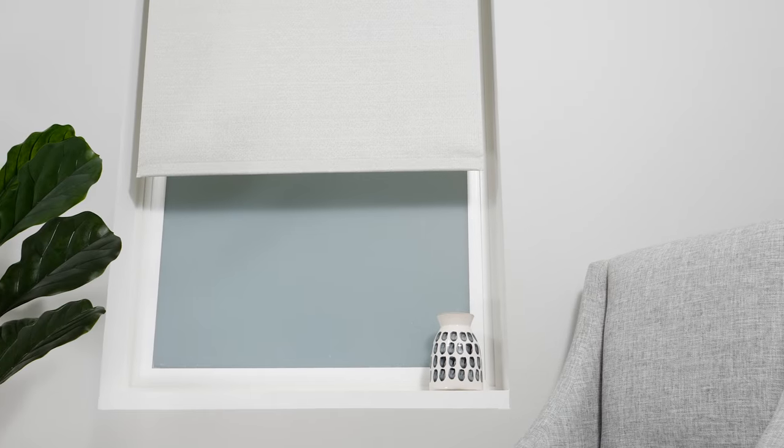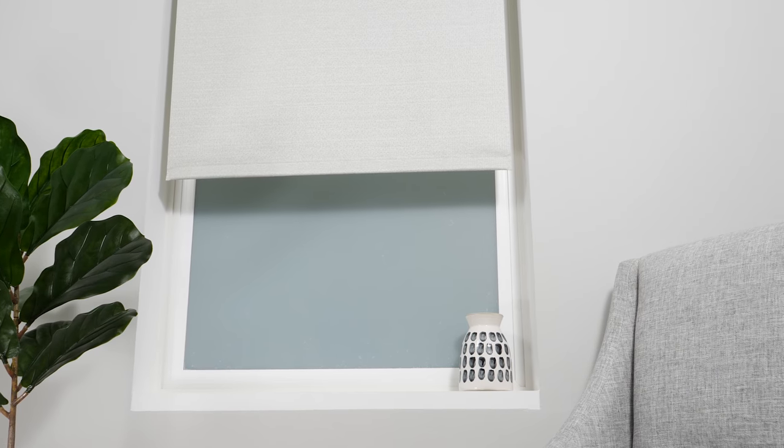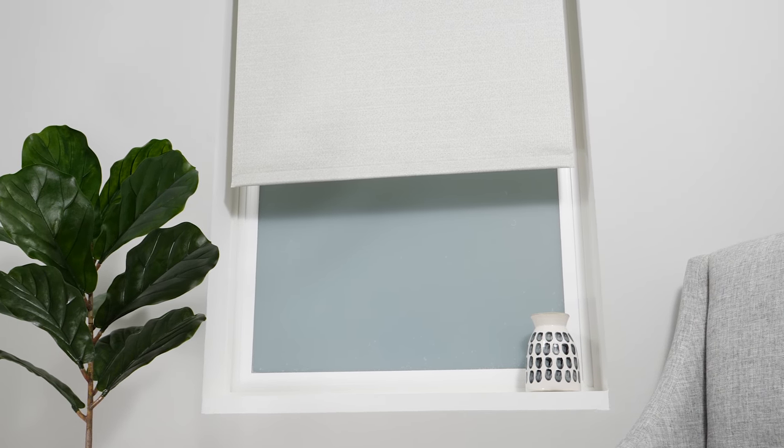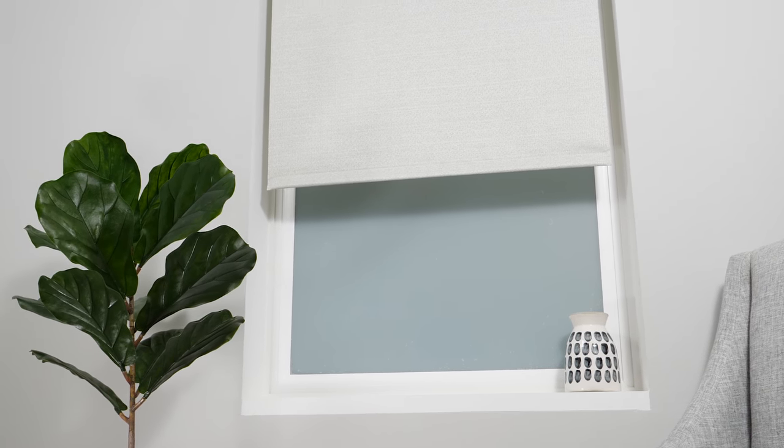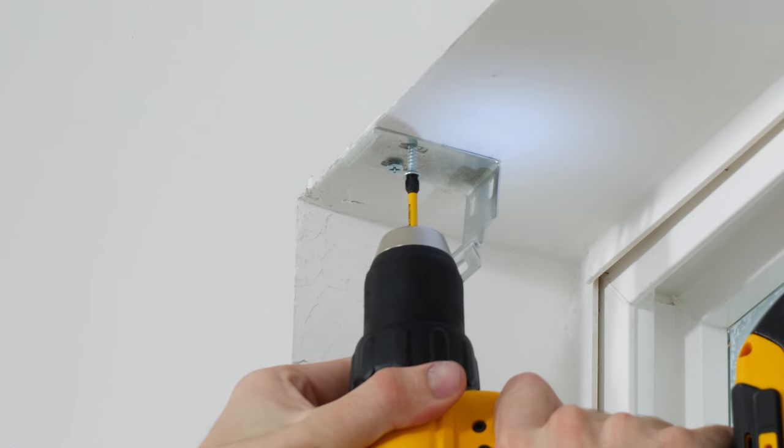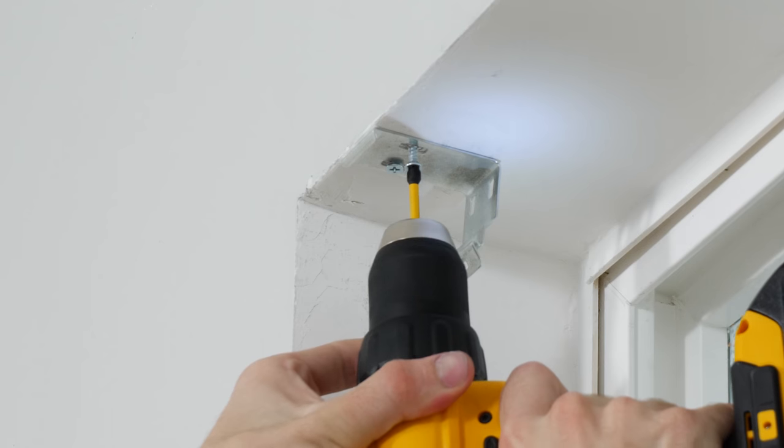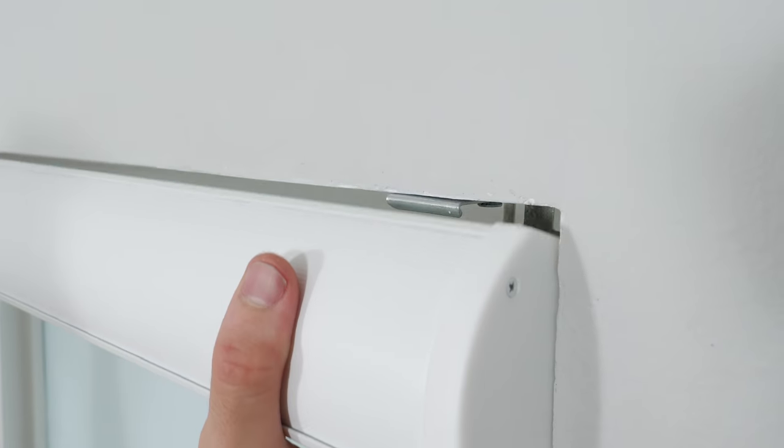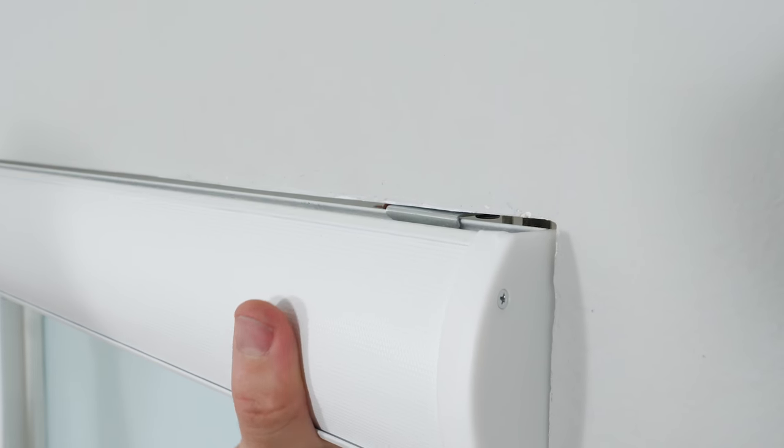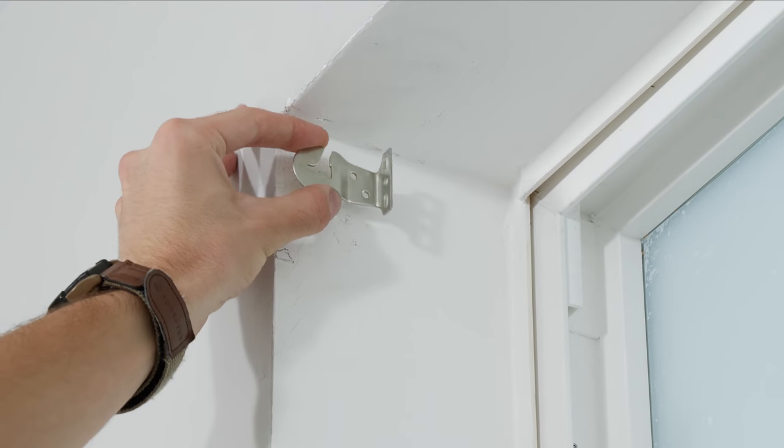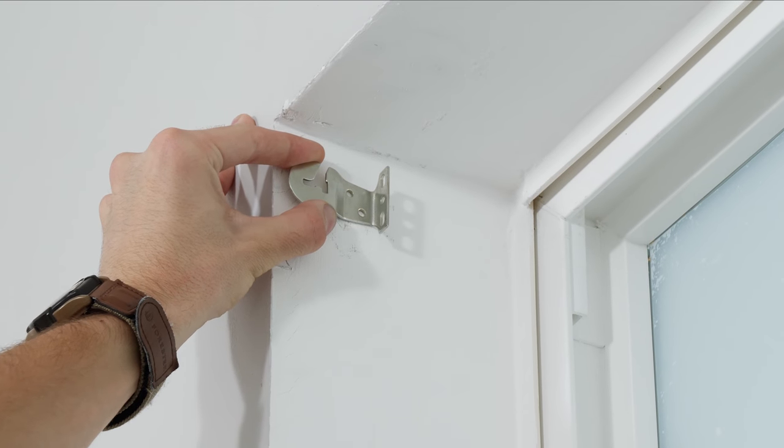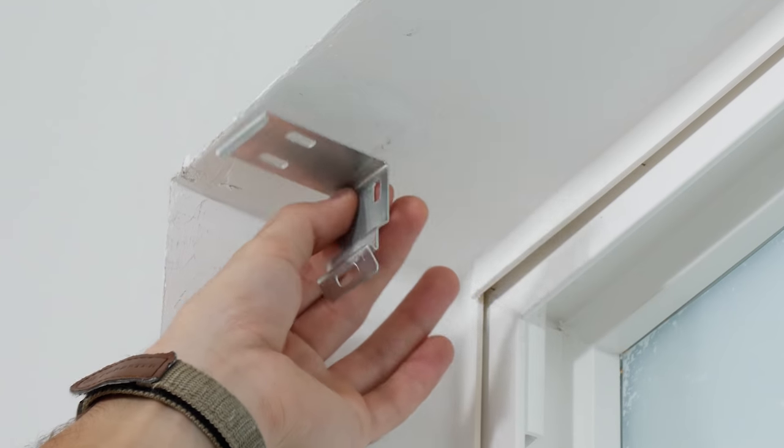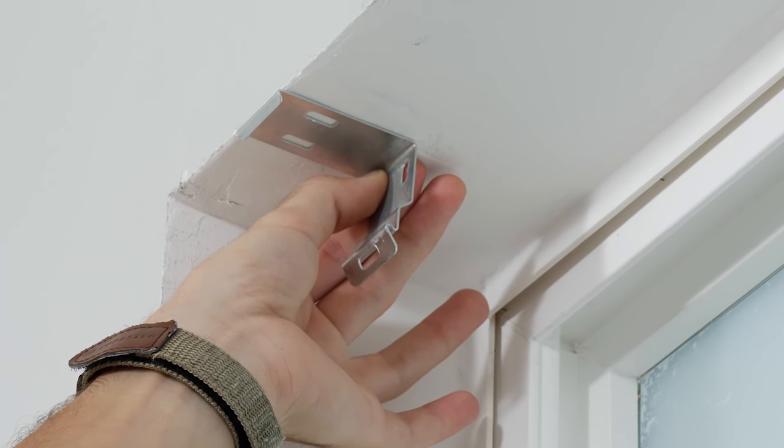One of the reasons people like roller shades is that they're so easy to put up. All you have to do is screw in the brackets and click the head rail into place. Most roller shades with exposed head rails can be side mounted as well, but with a cassette like this, you can only install it on the top.